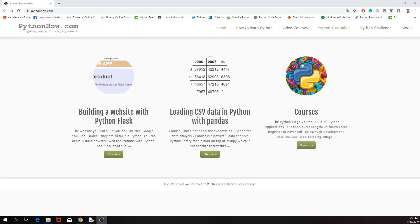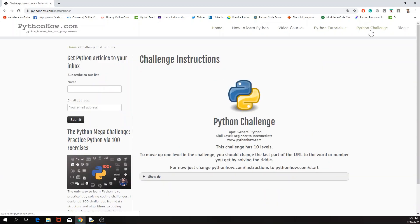Hello and welcome. Today in this tutorial I'm going to attempt to finish all ten levels of the PythonHow Python challenge, which is intended for beginners. If you are a beginner then I think you would enjoy this video. Go to PythonHow.com and on the top right you have the Python challenge. I advise you to start with the challenge on your own, and if you're stuck at any level, come back to this video — in the description I'm going to put the minute and second where each challenge starts.